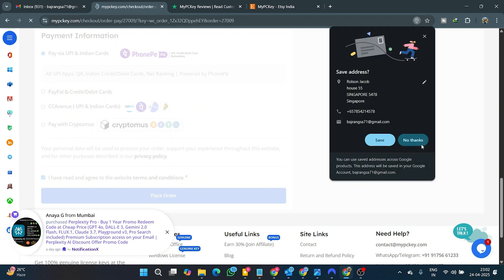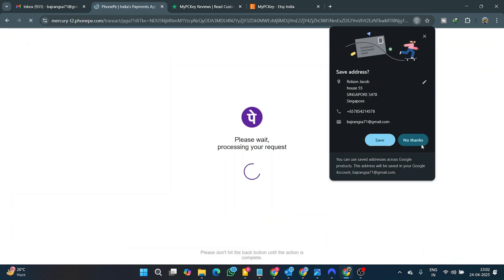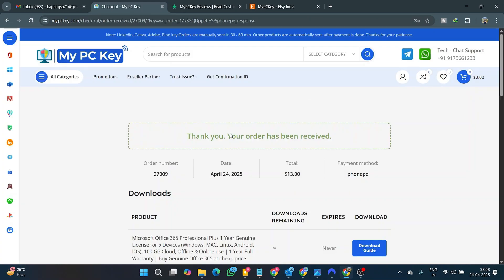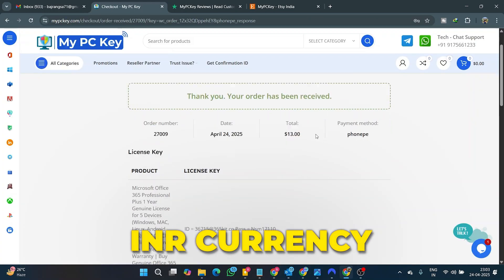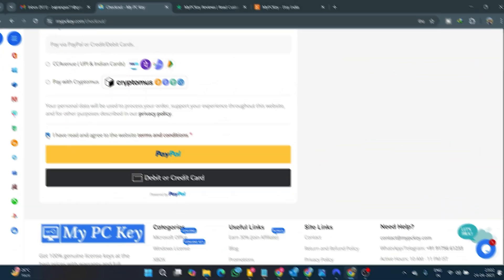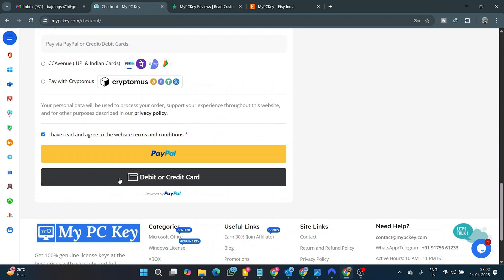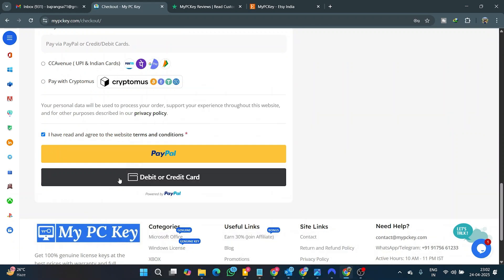Finally, complete the payment by selecting your preferred payment method. The UPI option is only available for Indian rupee currency payments. For other currency payments, just click on PayPal and proceed with secured payment with a full SSL certificate installed on the website.